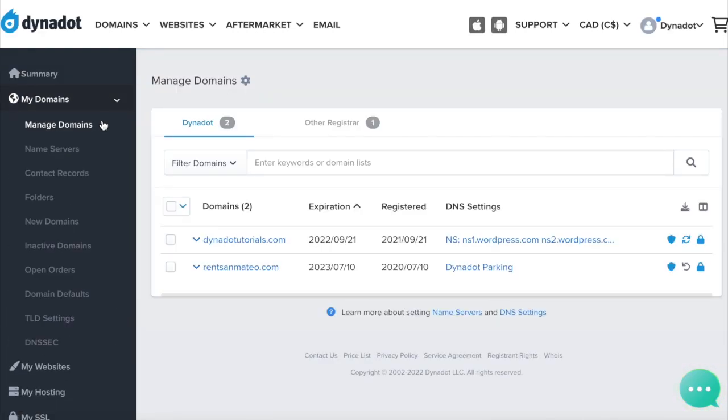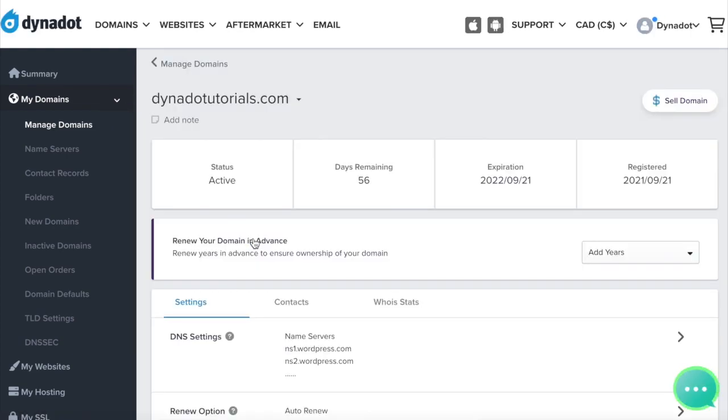Under the domain name column, click on the domain name, which should be a blue link. This will load your domain's settings page.